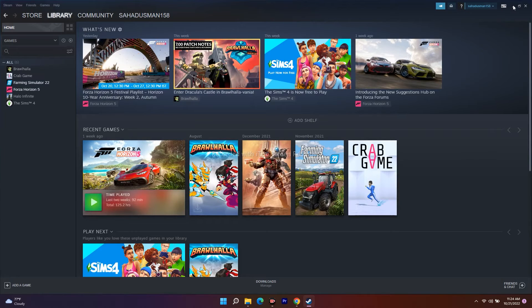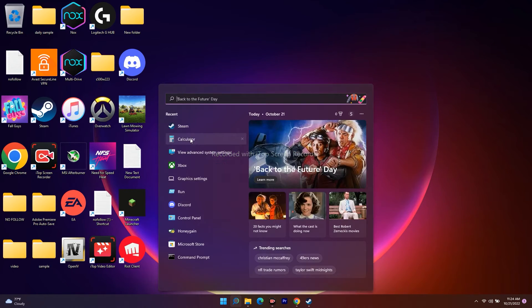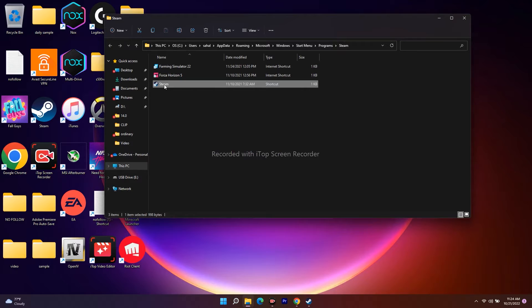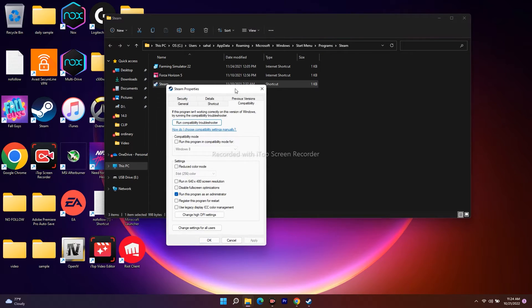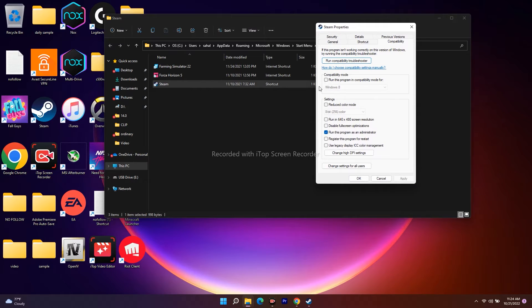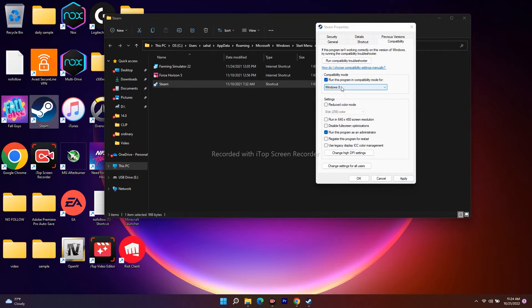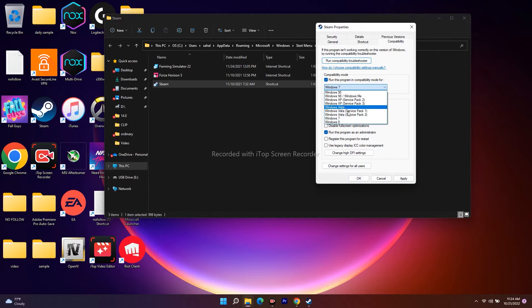Alternatively, right-click on Steam itself, go to the installation folder, right-click, and navigate to Properties, then the Compatibility tab. Check the compatibility mode box — it will default to Windows 8. Click Apply and OK and try to launch the game. If it's not working, change Windows 8 to another option like Windows 7, then Apply and OK, and try launching again.